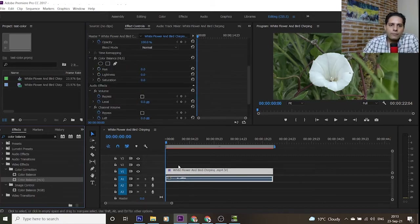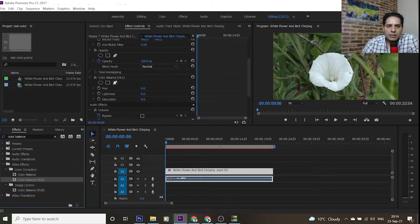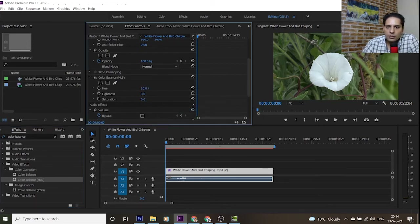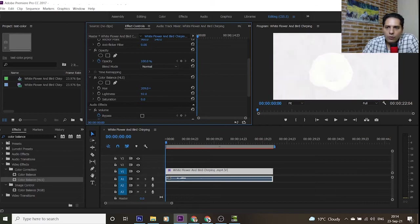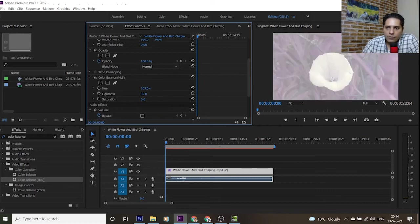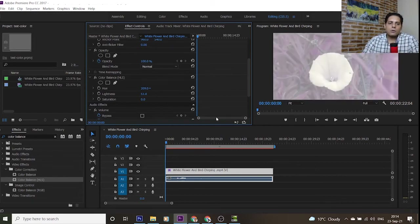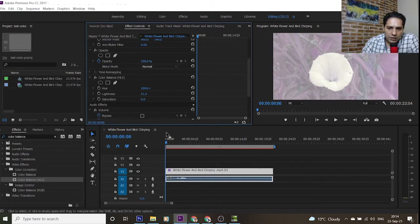As you can see in the Effect Controls panel, Color Balance HLS appears. You can change the value of Hue, Lightness, and Saturation. As you can see, the color of my video is changing by manipulating the Hue value or Lightness, from black to white. This is our first solution for changing the color of the whole video.